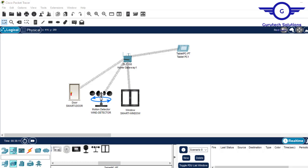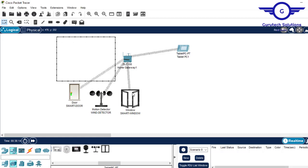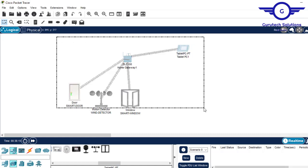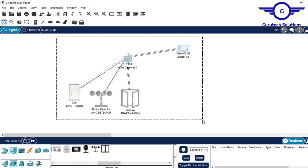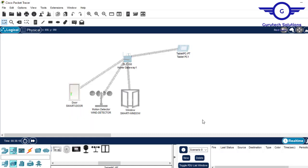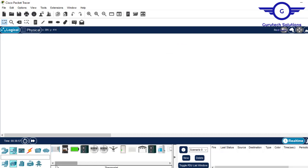In today's class, you'll learn how to set up a small smart home. In this video, I'm going to show you how to set up a small smart home.